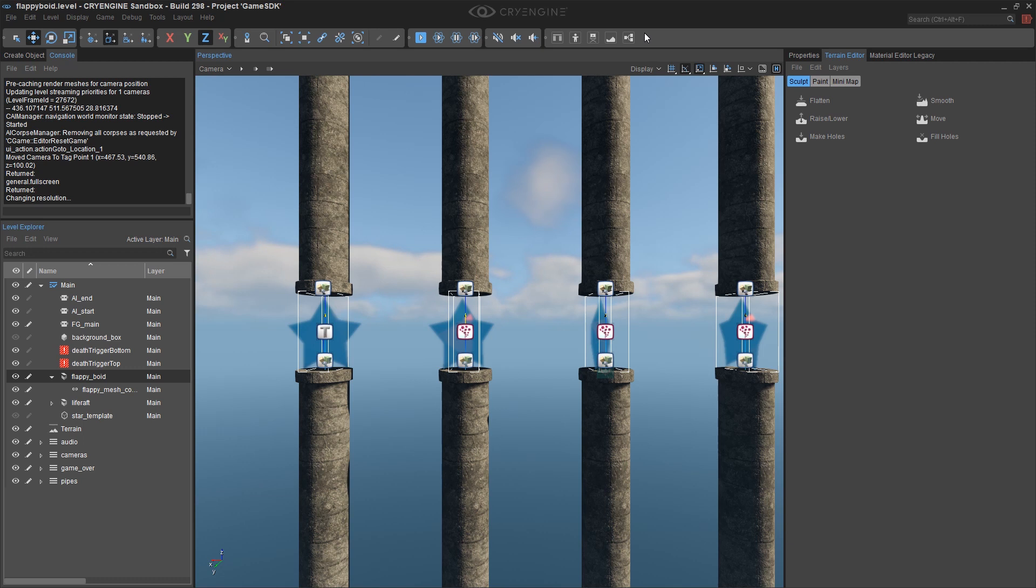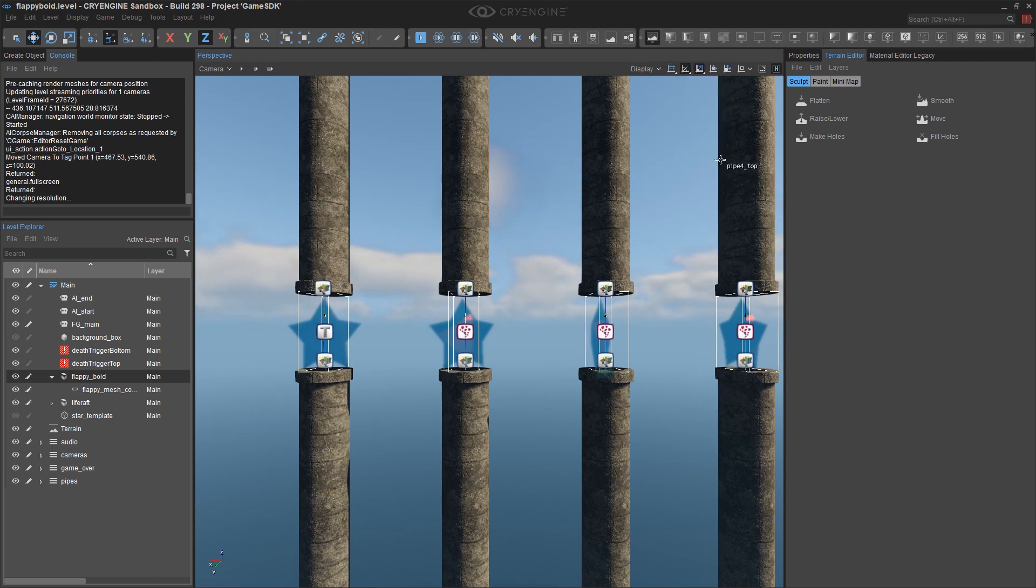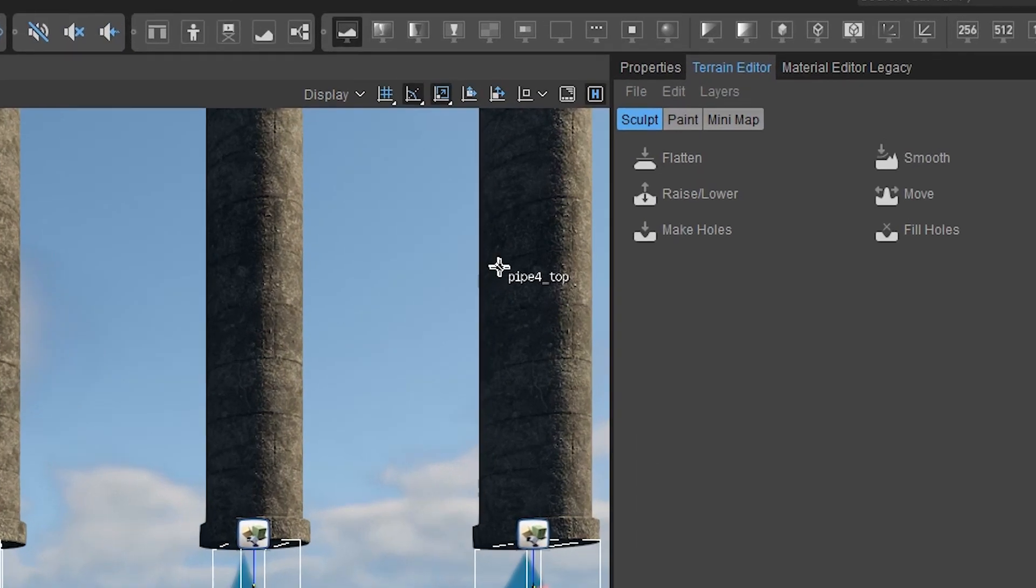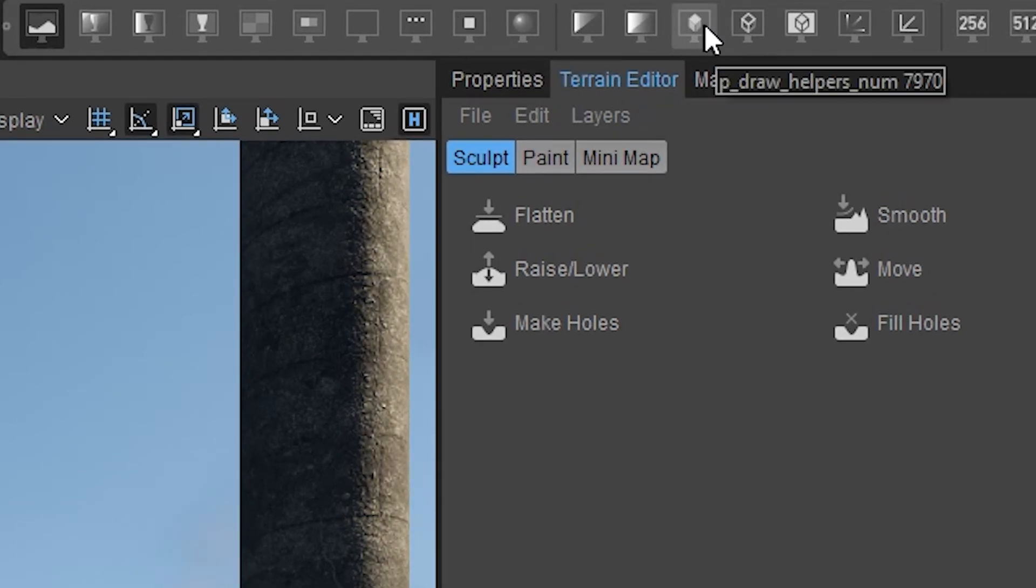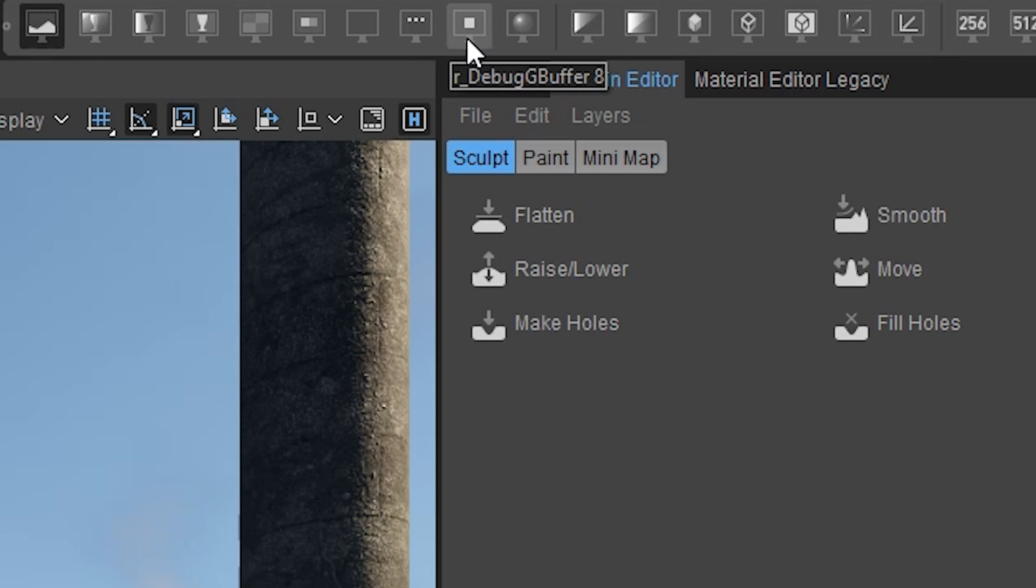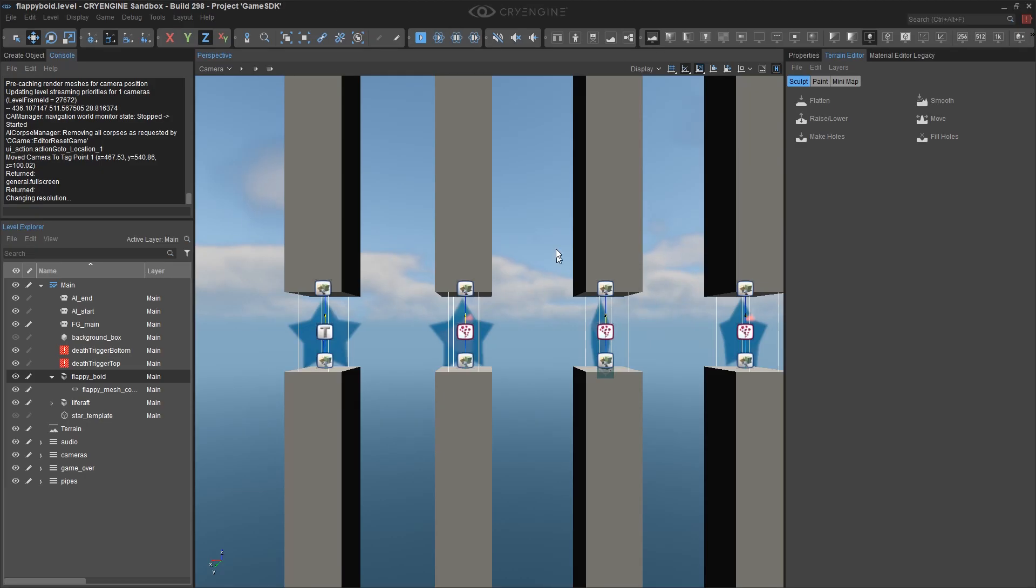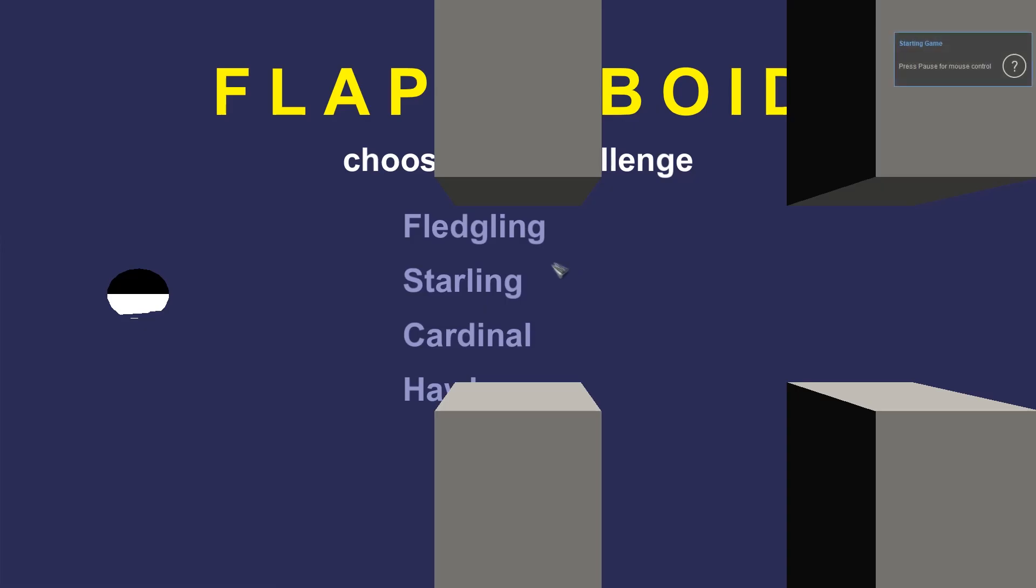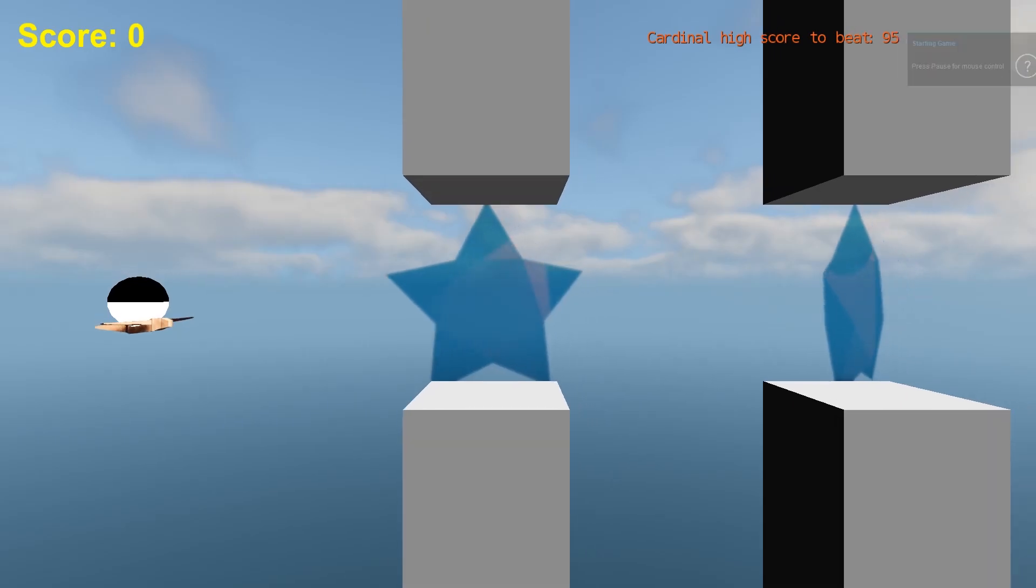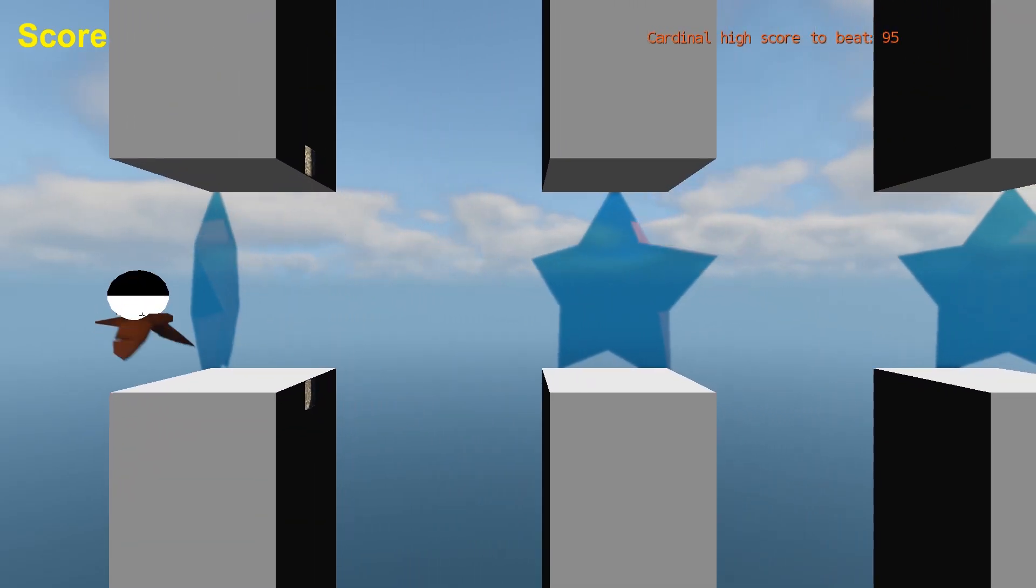Right-click up here in your toolbars and choose View Modes. And what we're looking for is helpers. And that's this guy over here, which I often confuse with this one. They look very similar. If you roll over it, you'll get a tooltip that says Draw Helpers. And you'll see the physics proxies. So go ahead and turn that on.